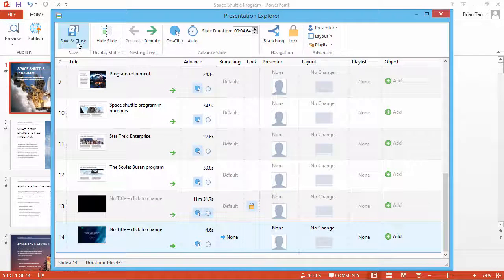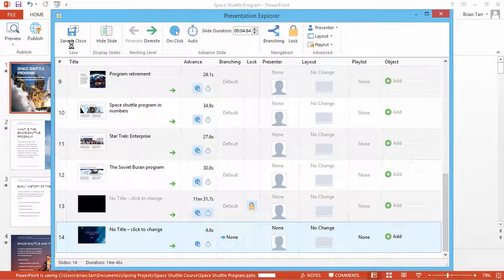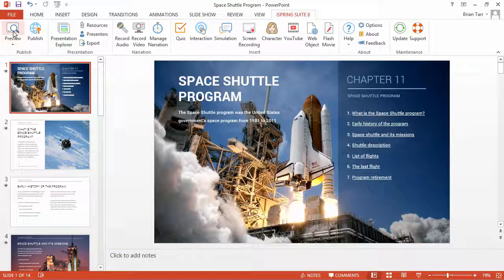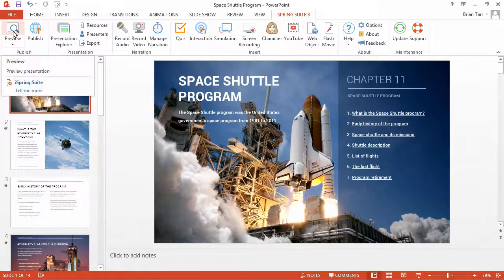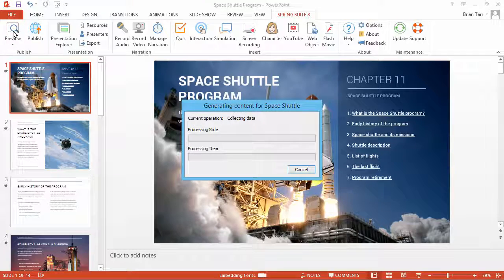To return to your course, click Save and Close. Now let's see it in action. Click Preview on the iSpring toolbar.